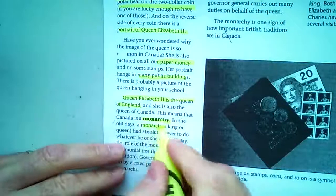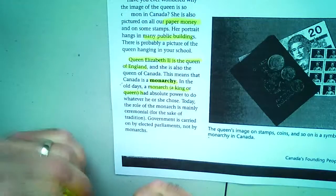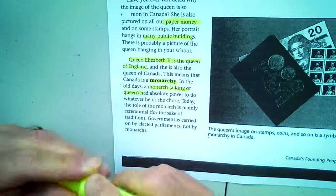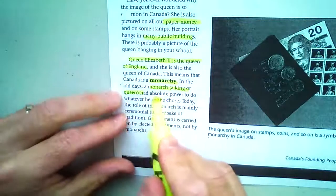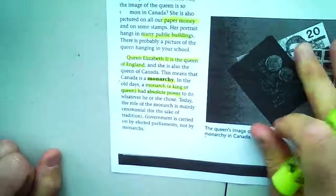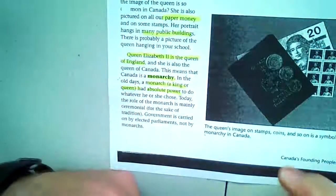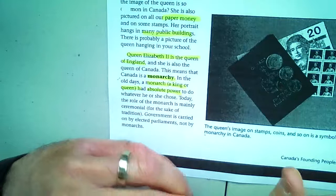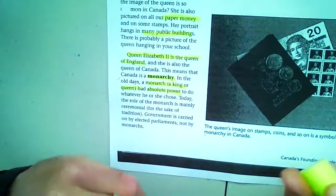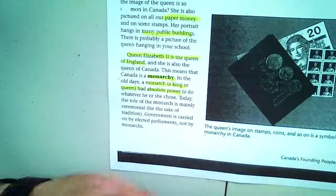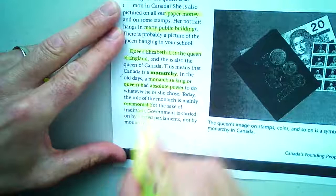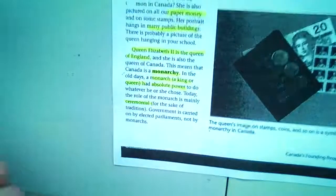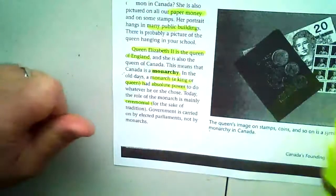In the old days, a monarch — a king or queen — had absolute power, which means they could do whatever they wanted. Hopefully that rings a bell from our government unit, where we talked about absolute power and even did a little role-playing where I acted as a dictator and some of you were on my payroll. Today, the role of the monarch is mainly ceremonial — cutting ribbons, waving, coming for special events — for the sake of tradition.